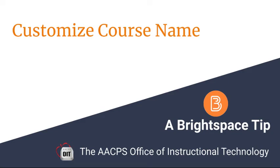Customizing your Brightspace course name. A Brightspace tip from the AACPS Office of Instructional Technology.